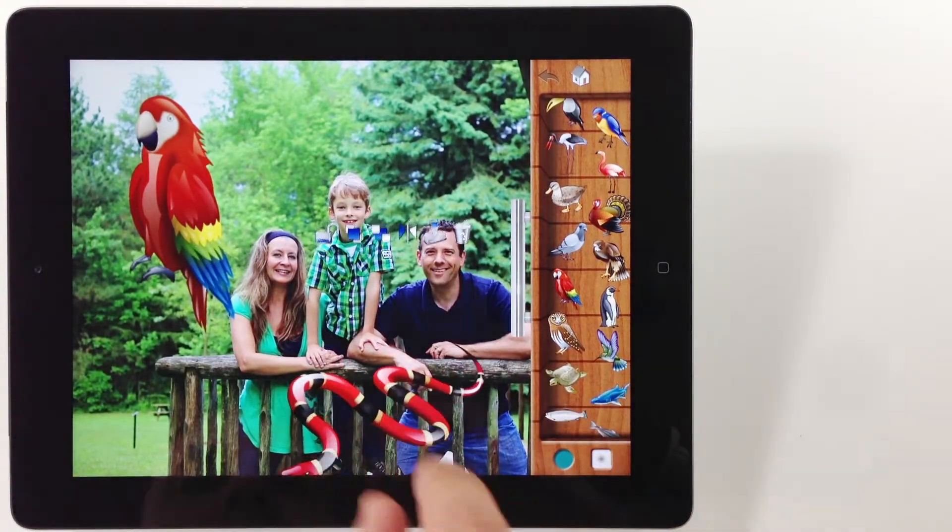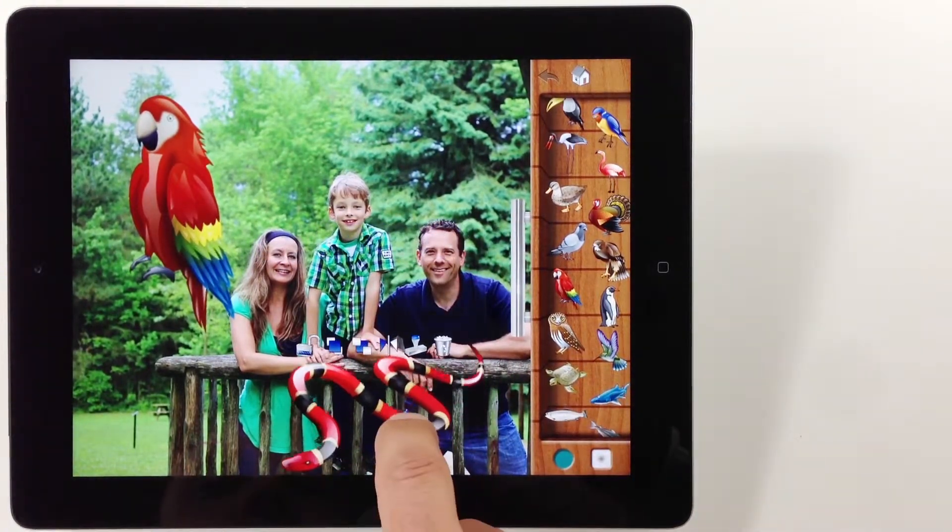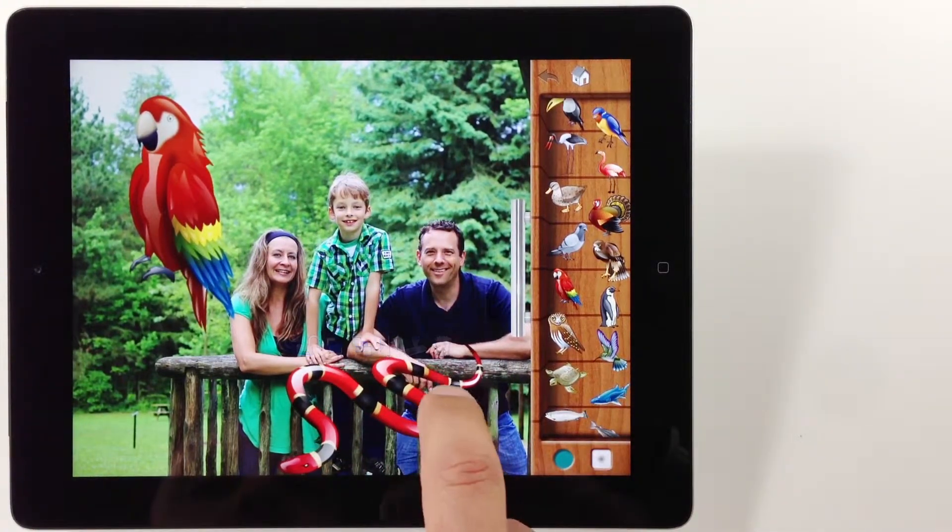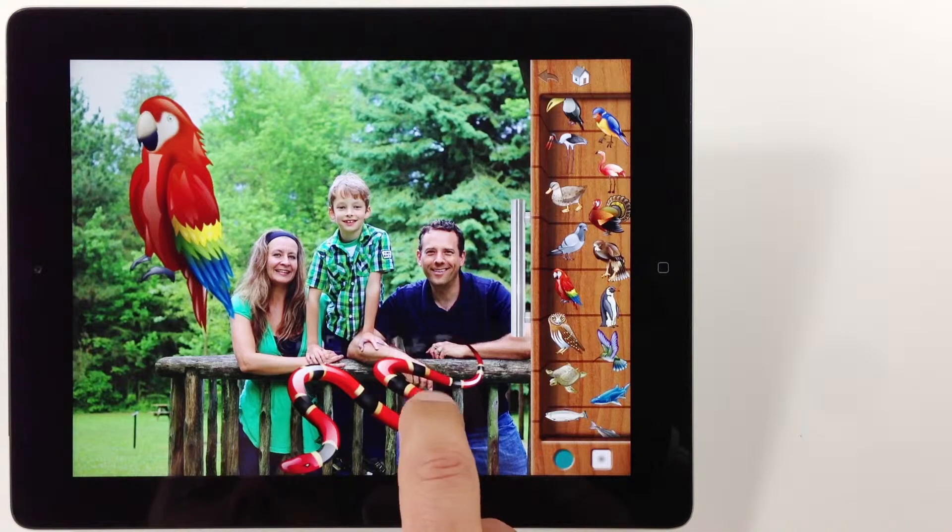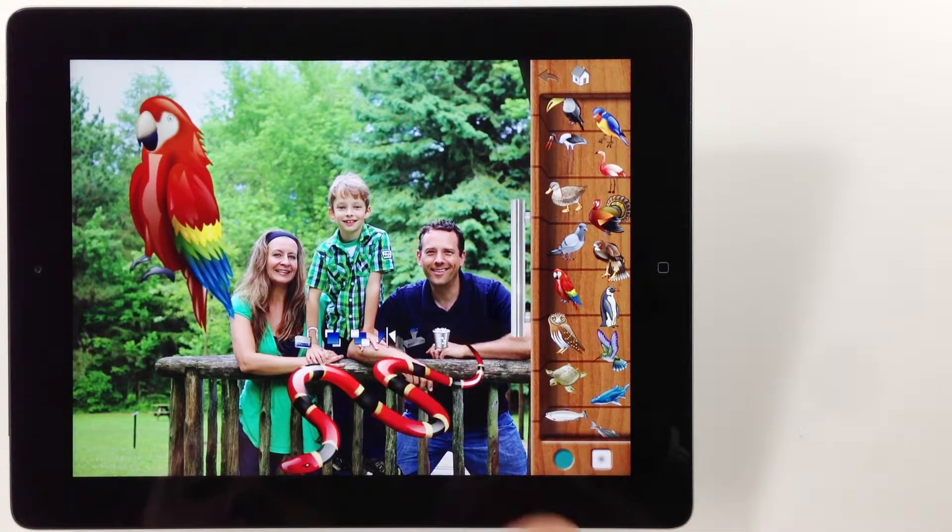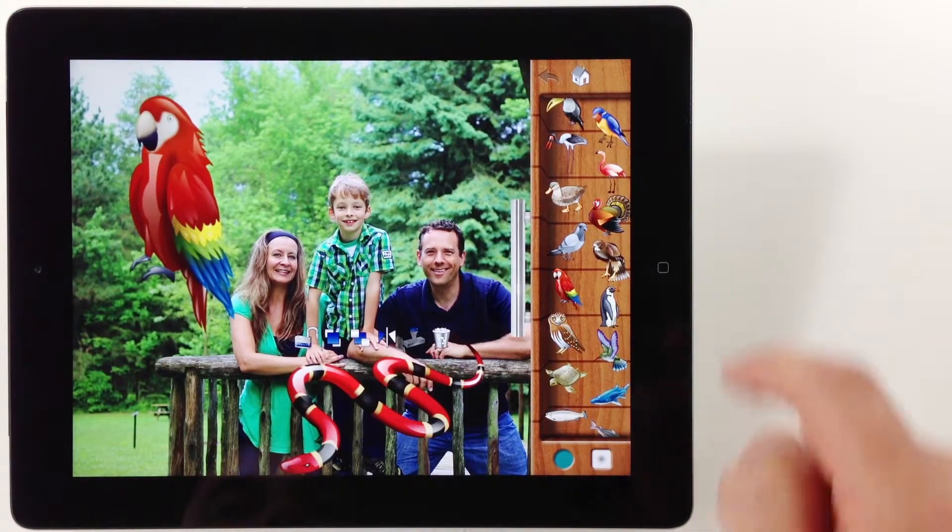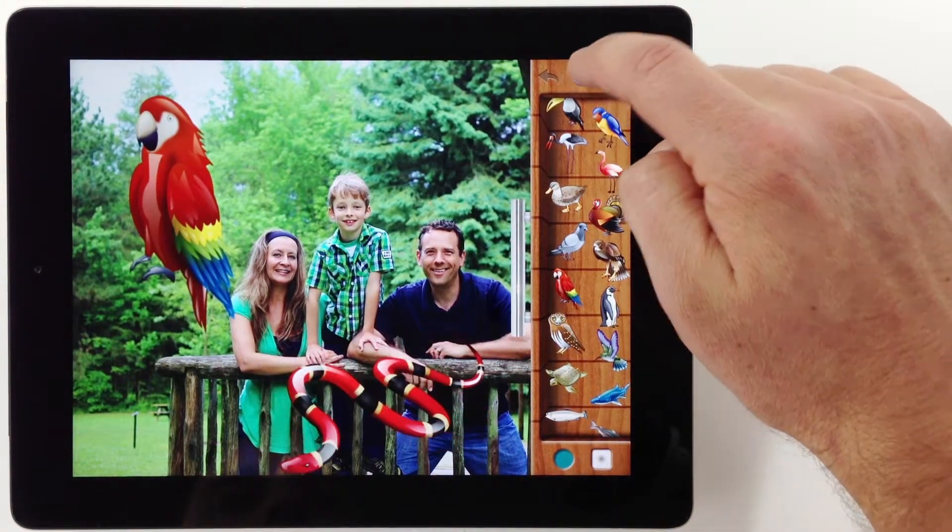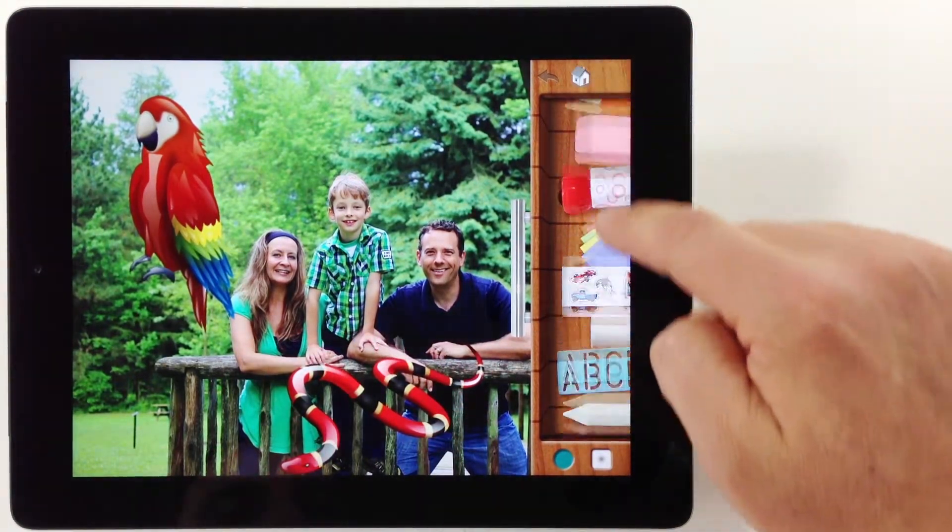To draw on top of a sticker, first stamp it into the drawing. Then you can draw on top of it or even erase part of it.